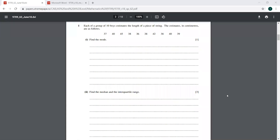We have to find the mode. And if you look at the second part, we have to find the median and the interquartile range as well. So for that we need to write this in ascending order first of all.